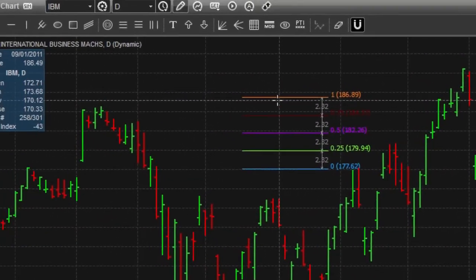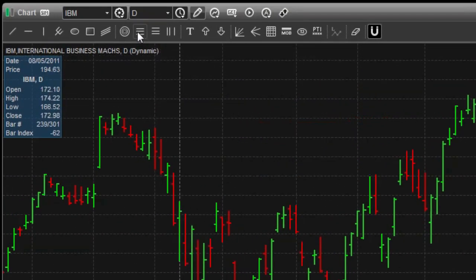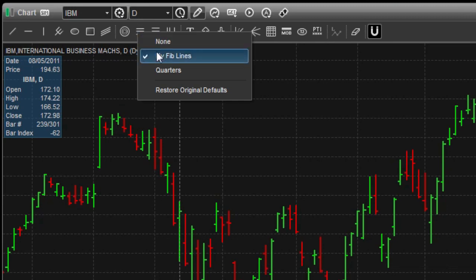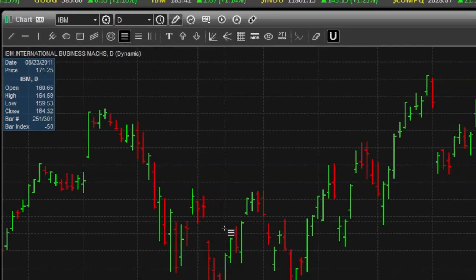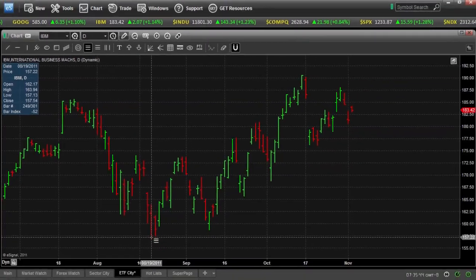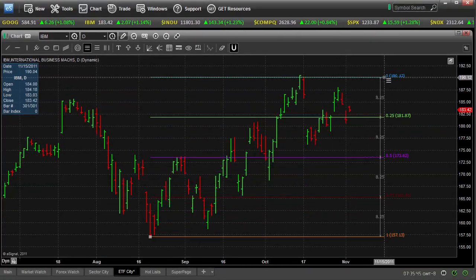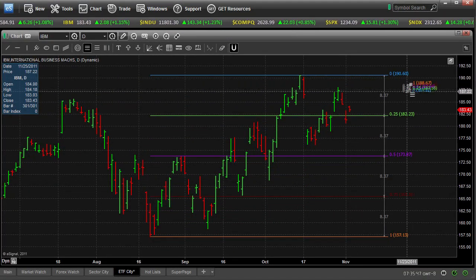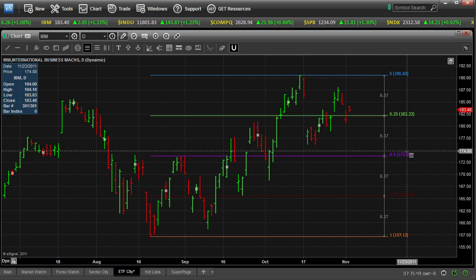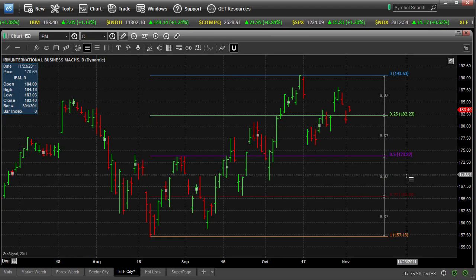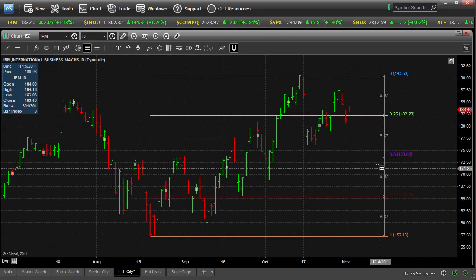And now I can switch between either my Fib Lines, which we already drew before, or I can switch to quarters. So there's my quarter ratios — 25%, 50%, 75% retracement.